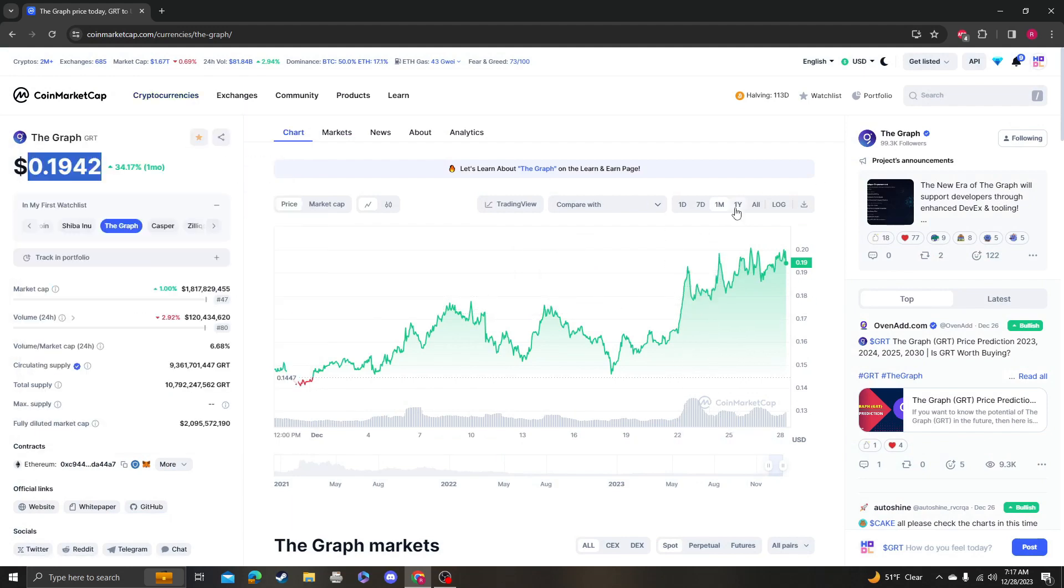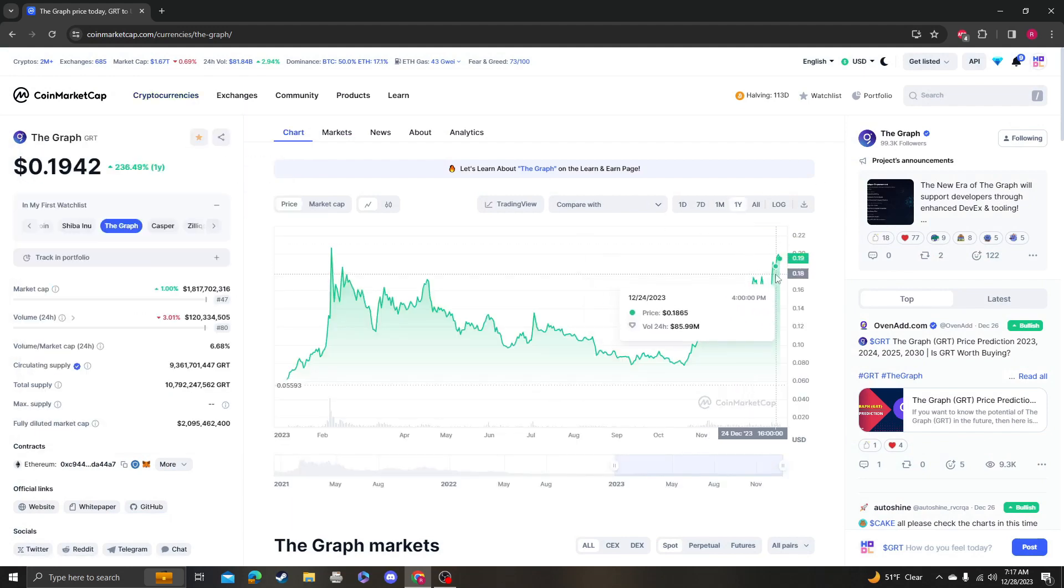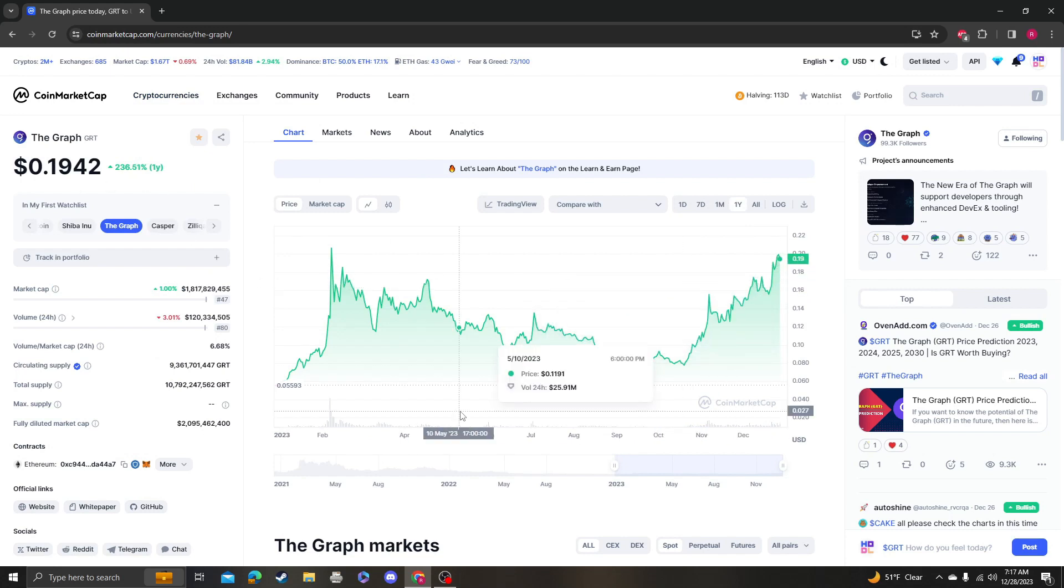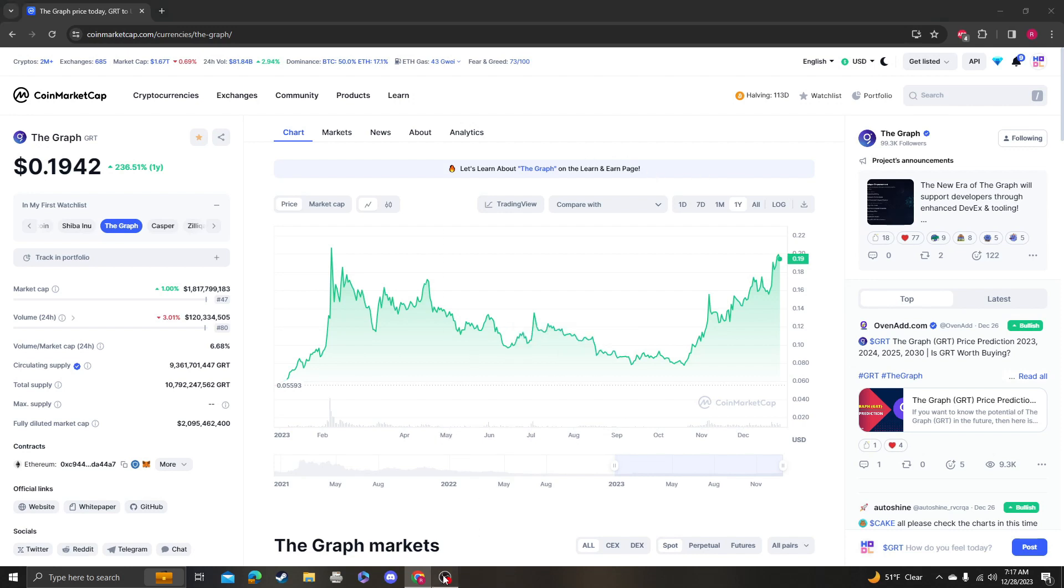Followed by going up. So congratulations to The Graph holders, and I'll keep you guys updated. Thank you so much for your support. Please like, subscribe, comment, and thank you.